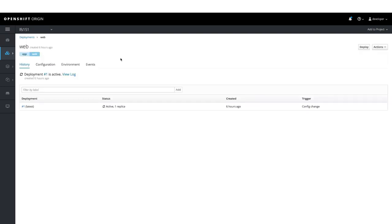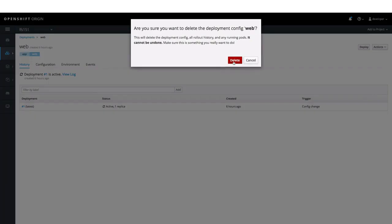To delete the deployment web, we can go to Actions and select Delete. This would delete our deployment of the application web.